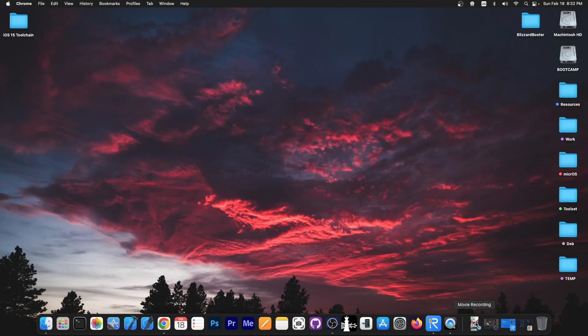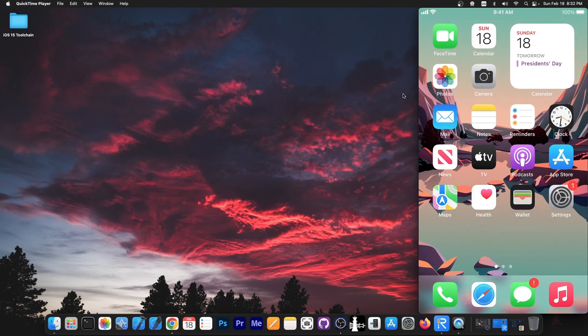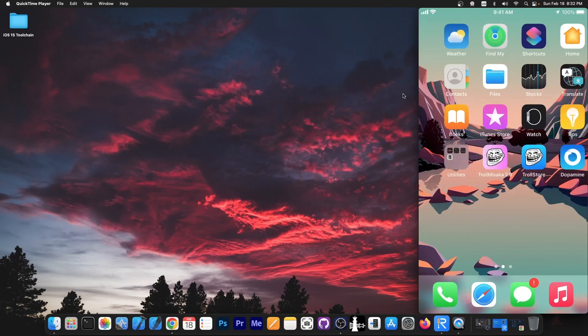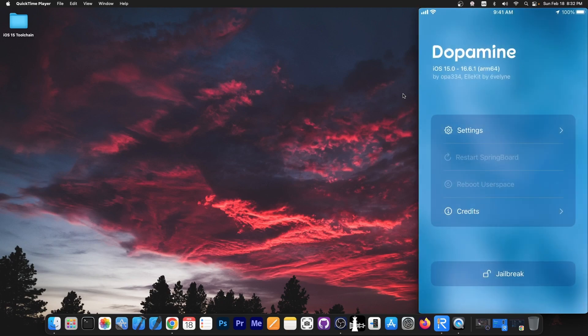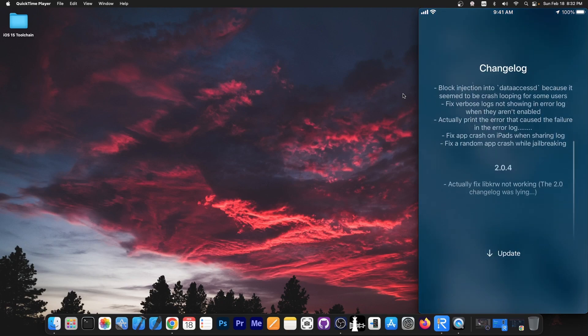How do you get the update? Well you can either get the tipa file or if you already have the Dopamine Jailbreak installed like I do over here, you can just go into the jailbreak and there should be an update available. You press in here and there should be an OTA update that you can download.